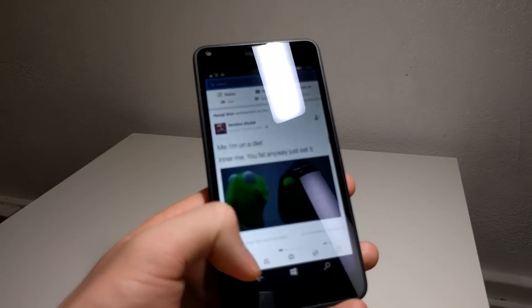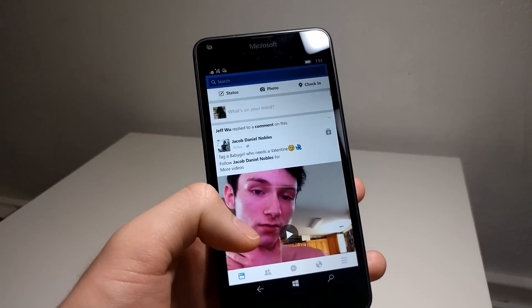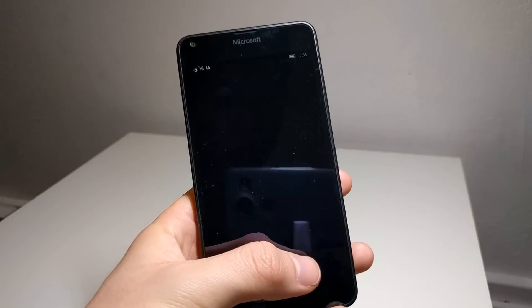Instagram and Twitter are good to go, but for Facebook, I would rather use the Microsoft Edge browser.